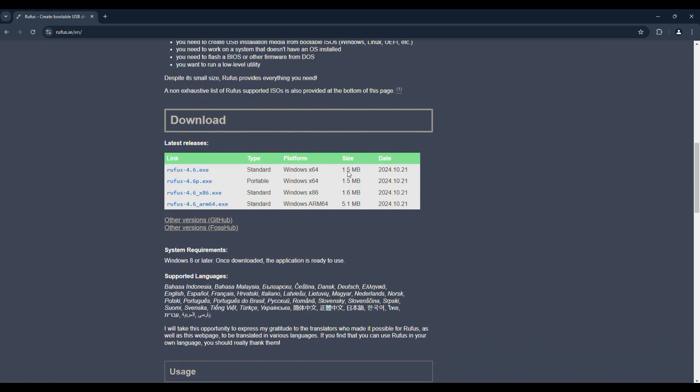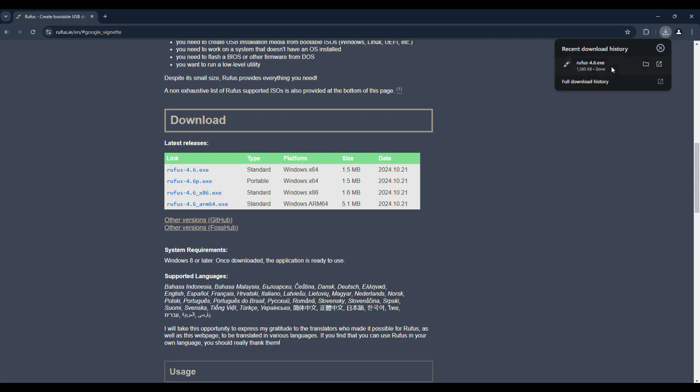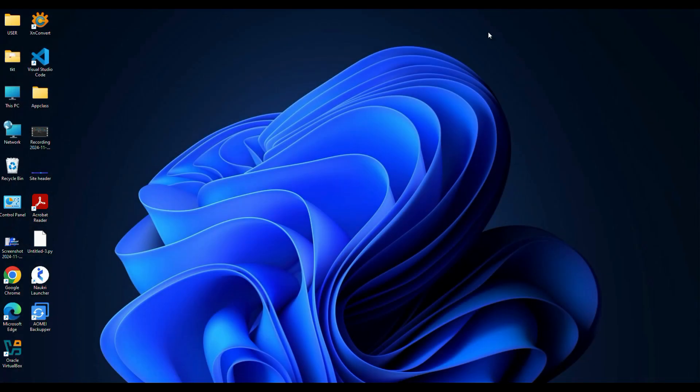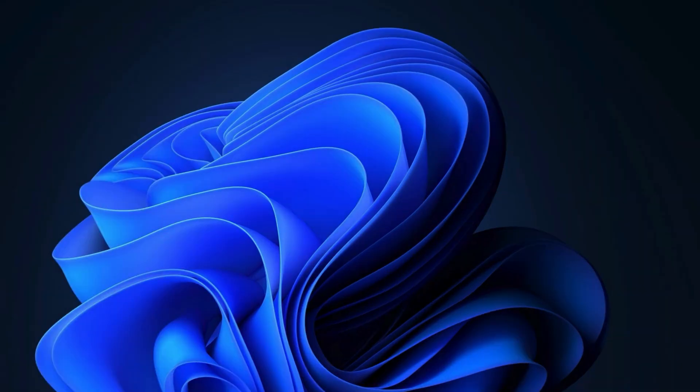If you want, you can download the portable version of Rufus. This version runs directly and does not require installation. It's a very small size, so within a fraction of a second the file gets downloaded. Great! Now we have everything we need to start the setup.